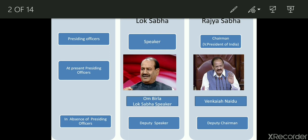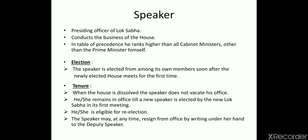The Speaker is the presiding officer of Lok Sabha and conducts the business of the house. In the table of precedence — the table of hierarchy in our country — the Speaker ranks higher than all cabinet ministers. At the top we have the President of India, then the Vice President, then the Prime Minister, and then the rest of the ministers. So the Speaker's position is higher than all cabinet ministers but lower than the Prime Minister.